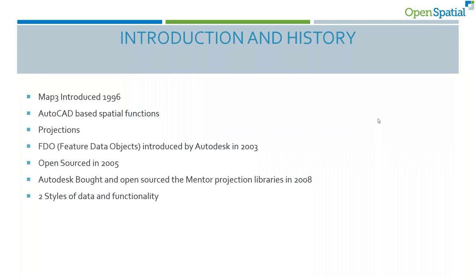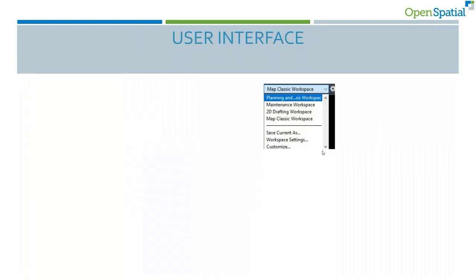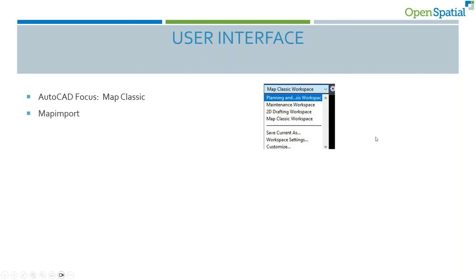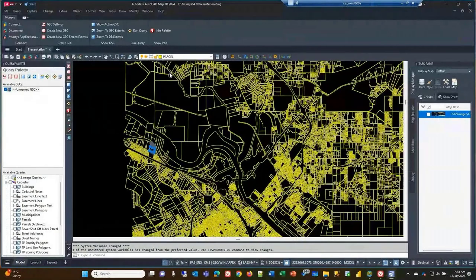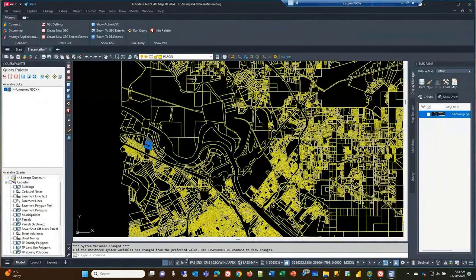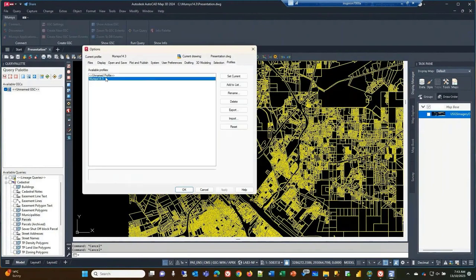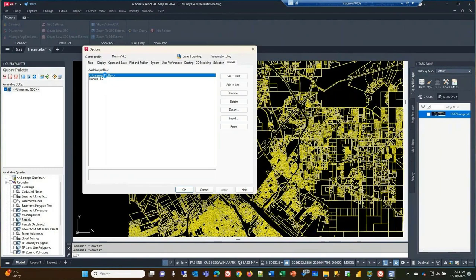In the user interface, when you go into Map 3D you'll see a variety of different workspaces. The Map Classic workspace works with traditional AutoCAD-based entities. AutoCAD gives you quite a bit of flexibility with profiles, so you can apply a new profile and look at various menu changes. I'll get rid of the query palette and show the ribbon at the top, which includes Home and Feature Edit tabs for the FDO side.